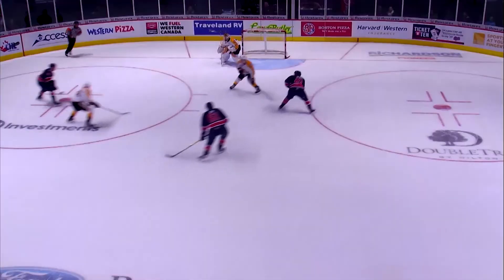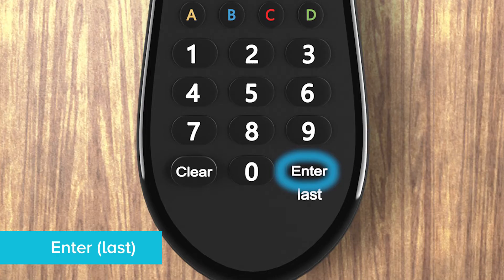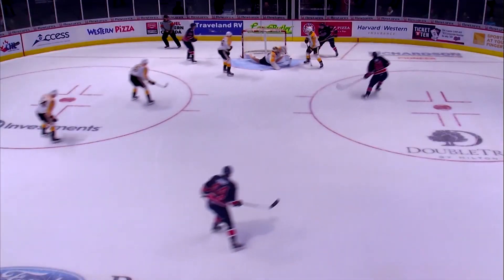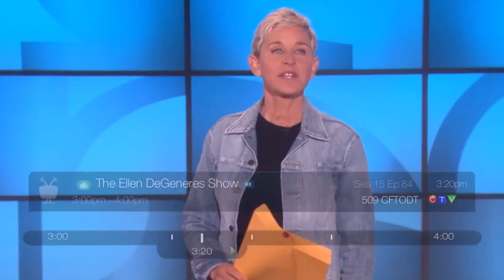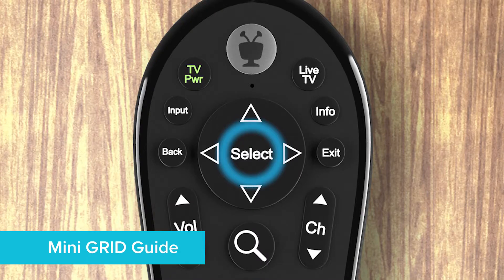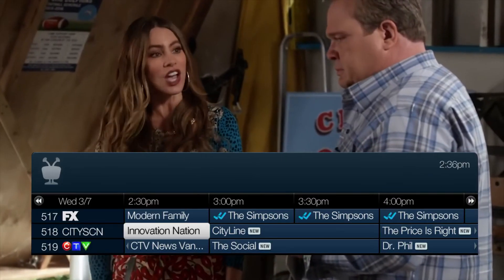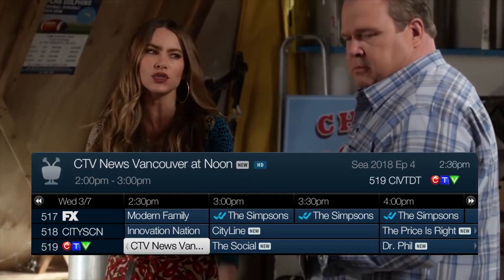While watching live TV, hit the Enter button to jump to the last show you watched. Or hit the Select button to bring up the Mini Grid Guide.